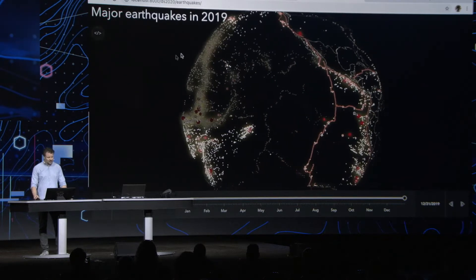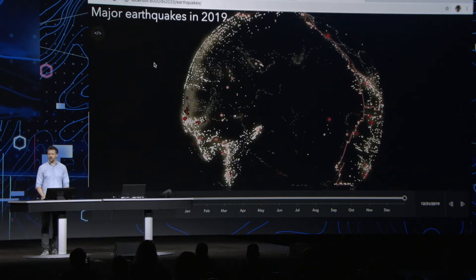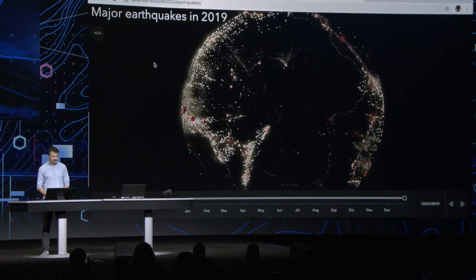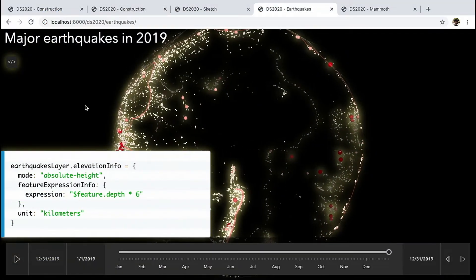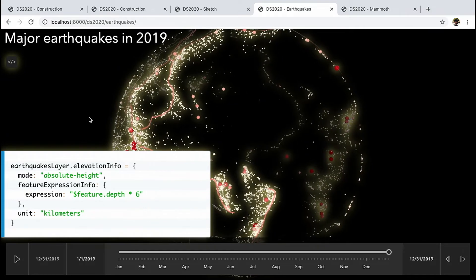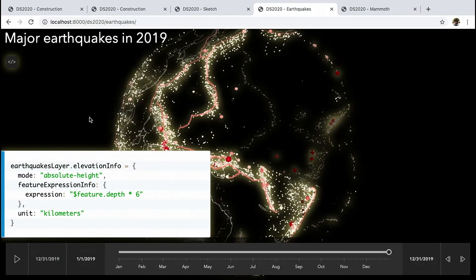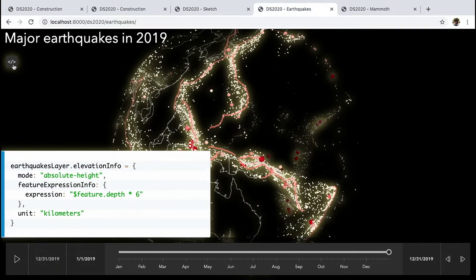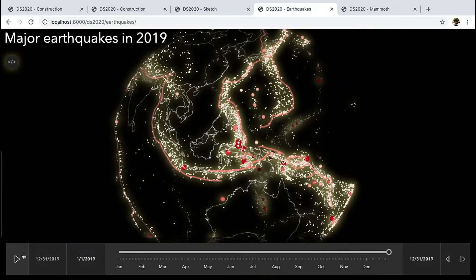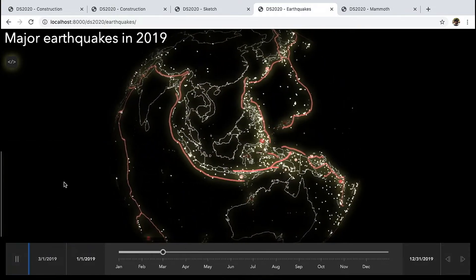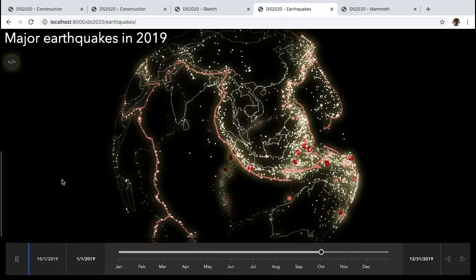This example shows earthquakes that occurred in 2019 with a magnitude higher than 4.5. Their depth is exaggerated times 6, allowing us to get a better overview of regions where earthquakes occurred at a greater depth. Last year we also introduced a time slider and I would like to let it run to give us a time lapse of how the earthquakes occurred in 2019.